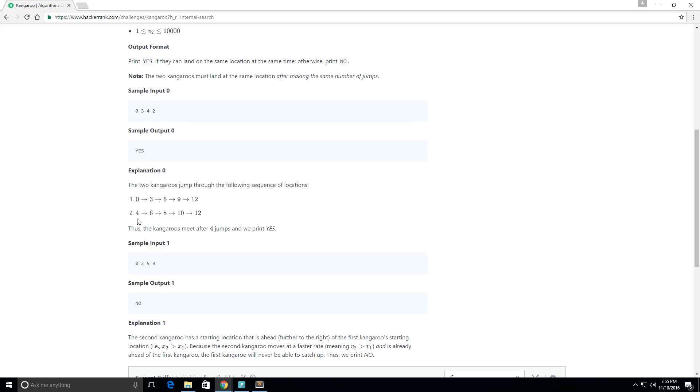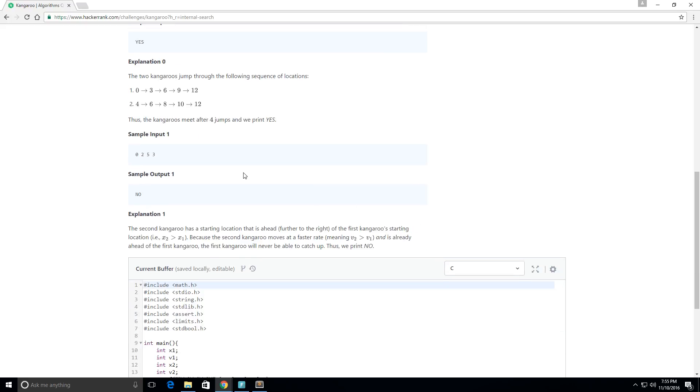So it goes 4, 6, 8, 10, 12. So we notice that after 4 jumps we print yes because on the fourth jump they are both in the same position, both kangaroos, which is 12.